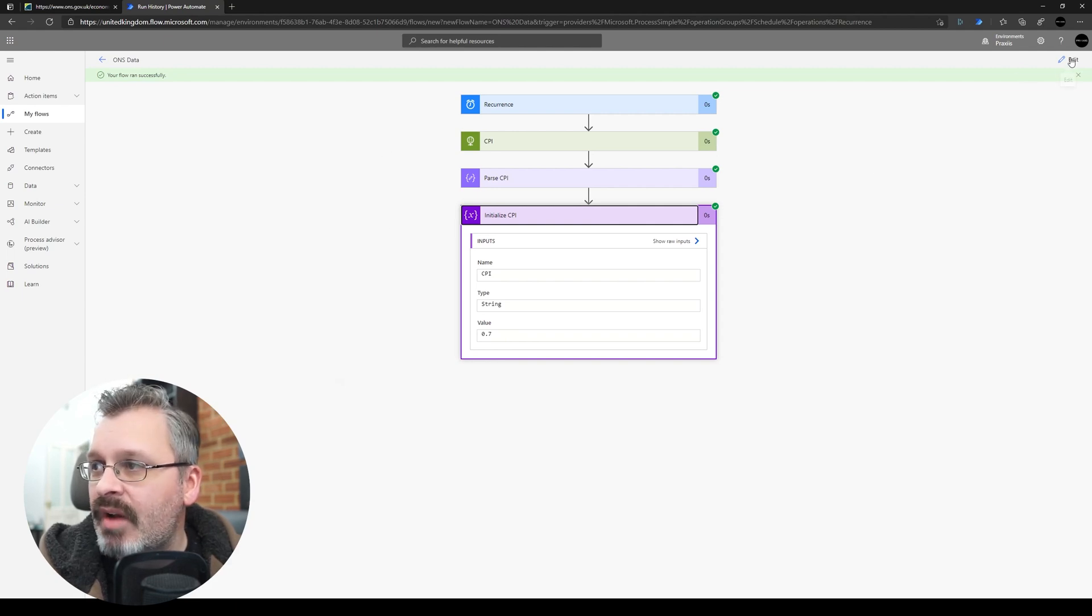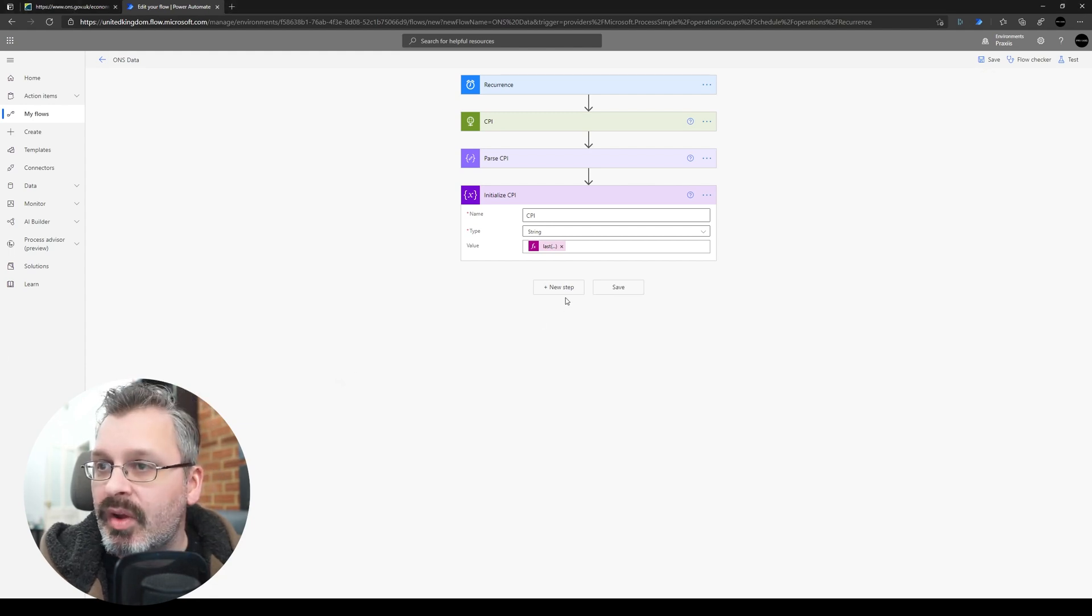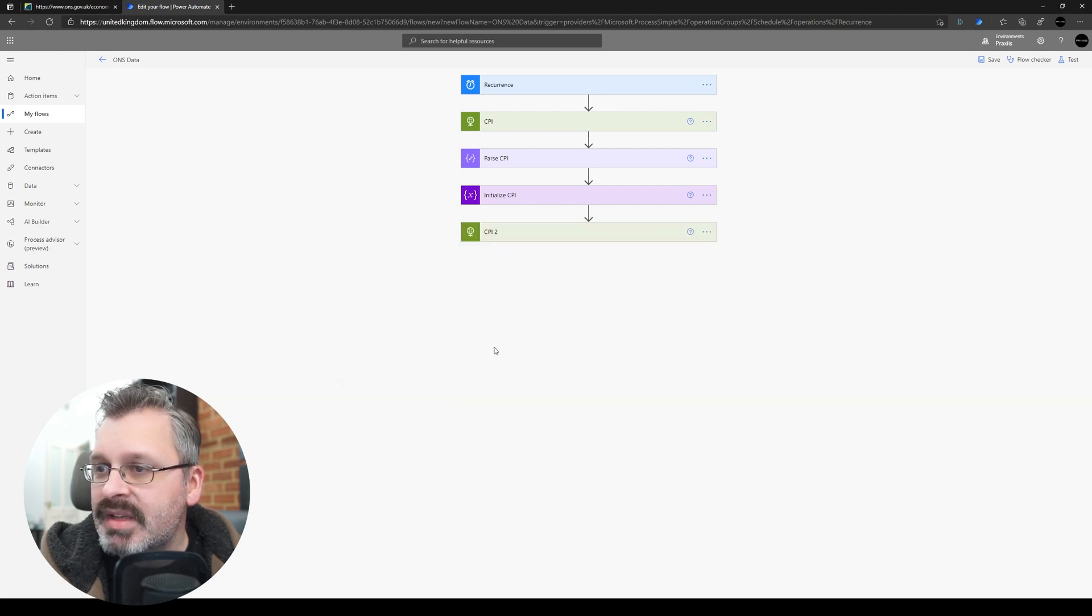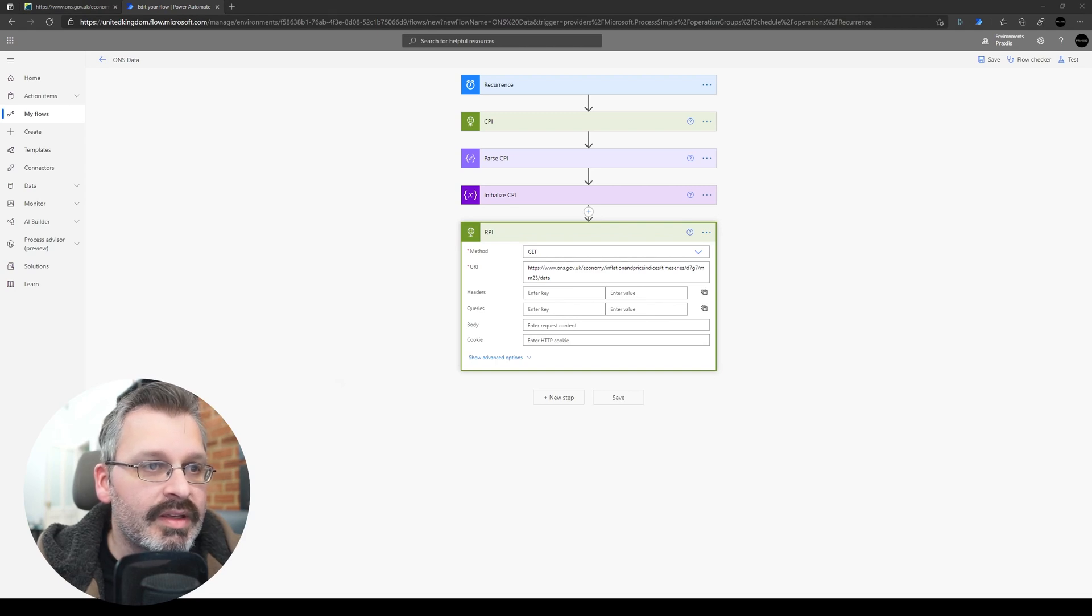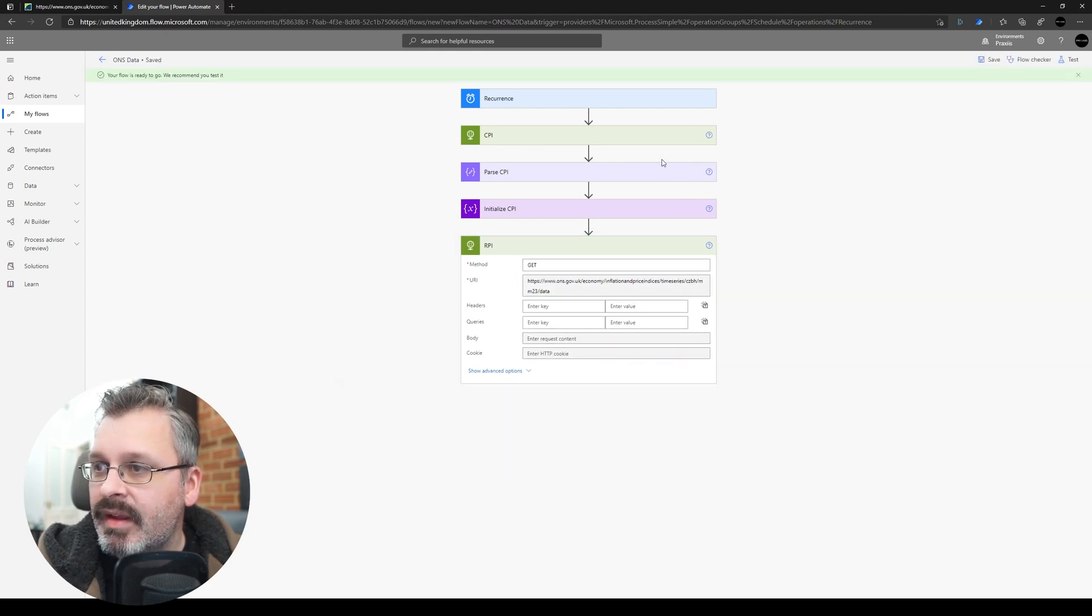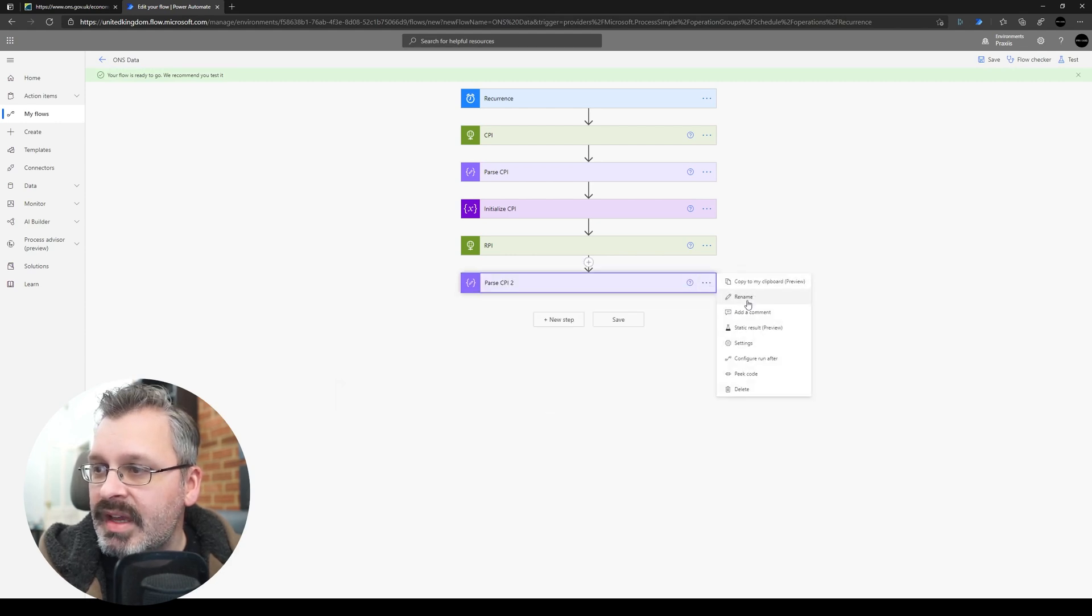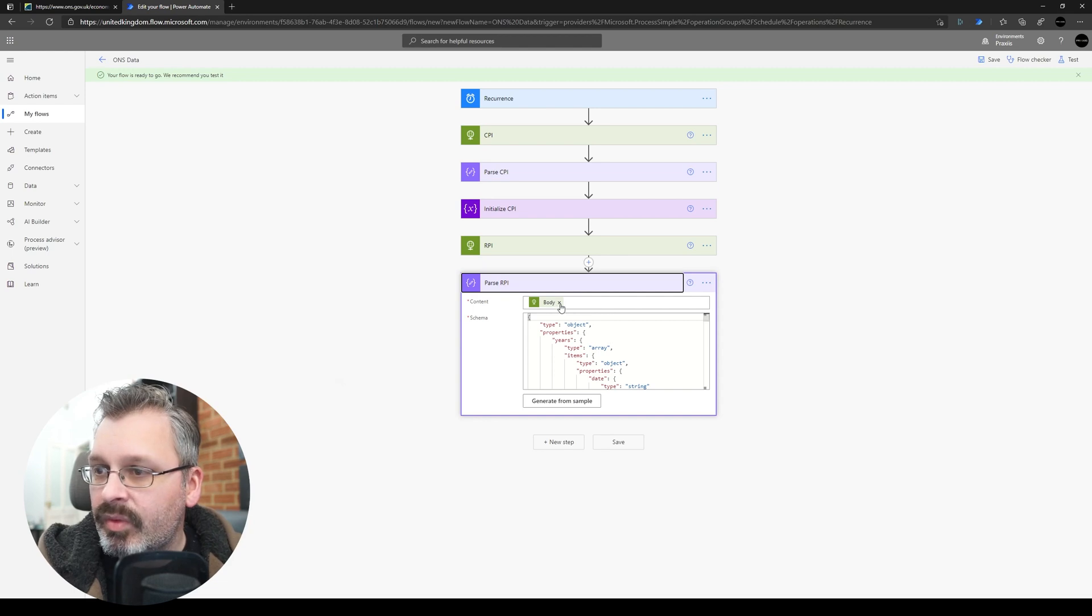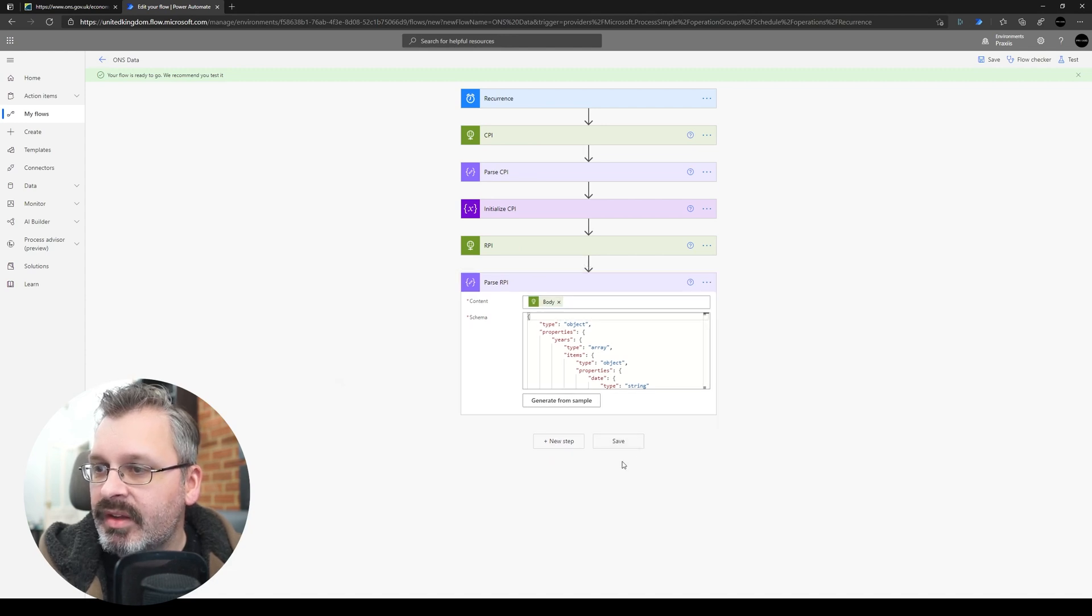So let's carry on and we'll grab our other values as well. So again we're just going to be repeating these three steps. Now what I'm actually going to do is I'm just going to copy, so if I copy that to my clipboard, my new step, let's add that in. So we'll rename this one to RPI and the URL for the RPI is this one. OK, save that, and again I'm just going to copy, new step, let's paste the Parse CPI, but in this case we're going to rename it to Parse RPI, and want to change this so the body is the body of the RPI and not the body of the CPI, so that's fine.